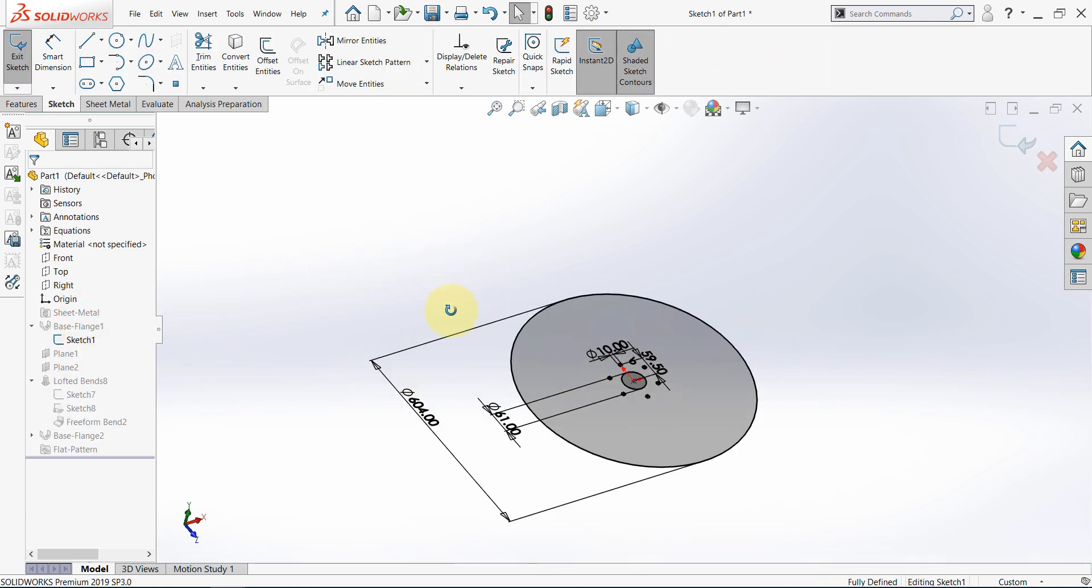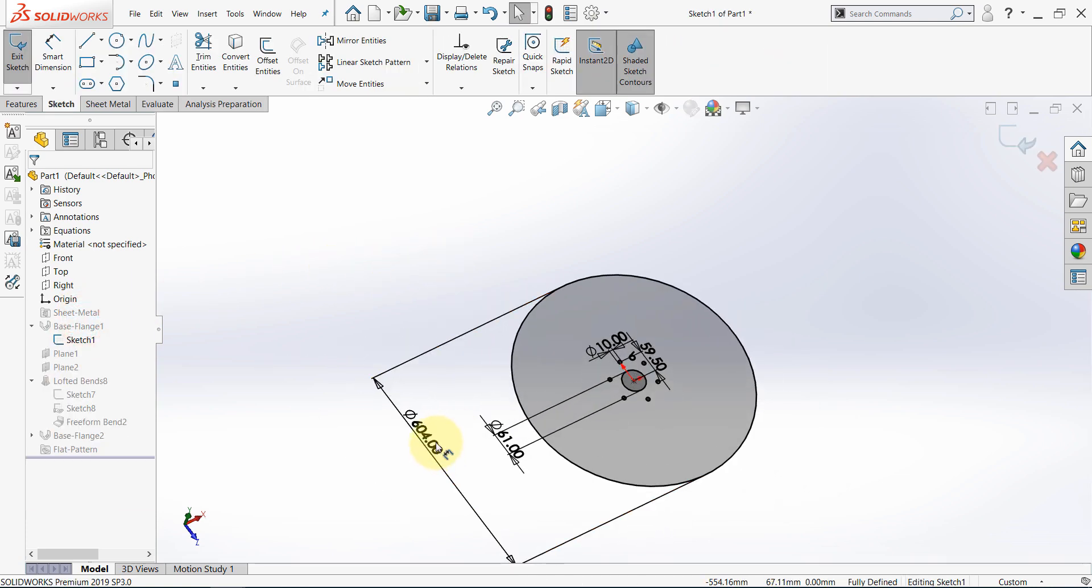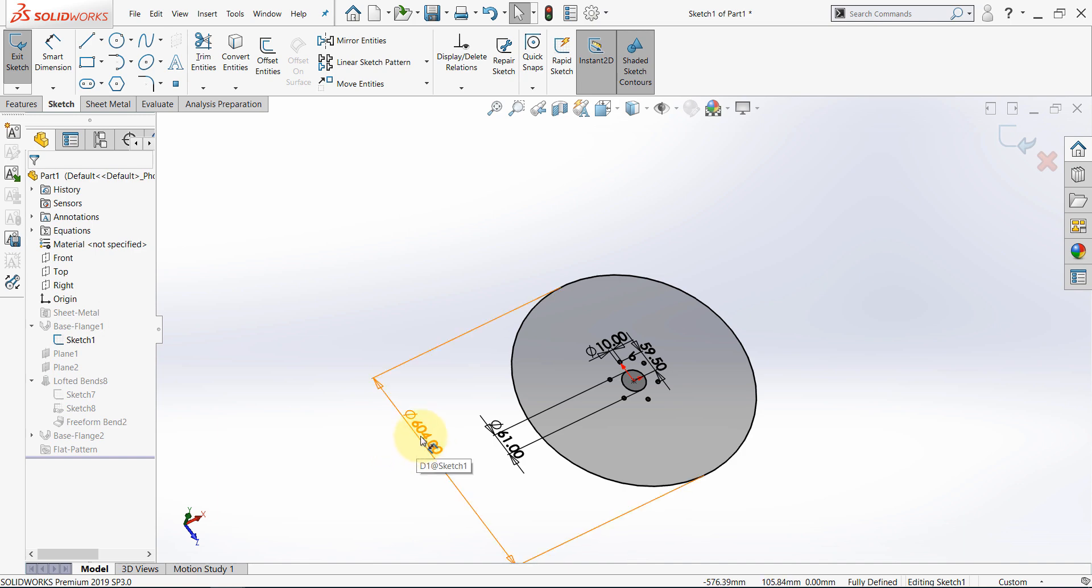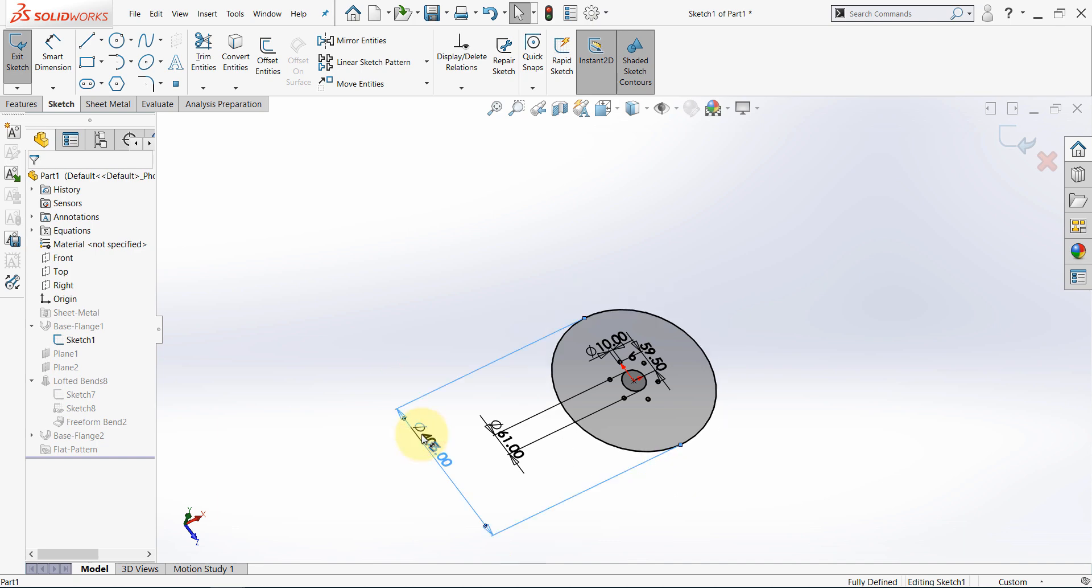If I go back to this sketch, this value should be 406. I set 604. So, simply type in 406, and everything will be modified.